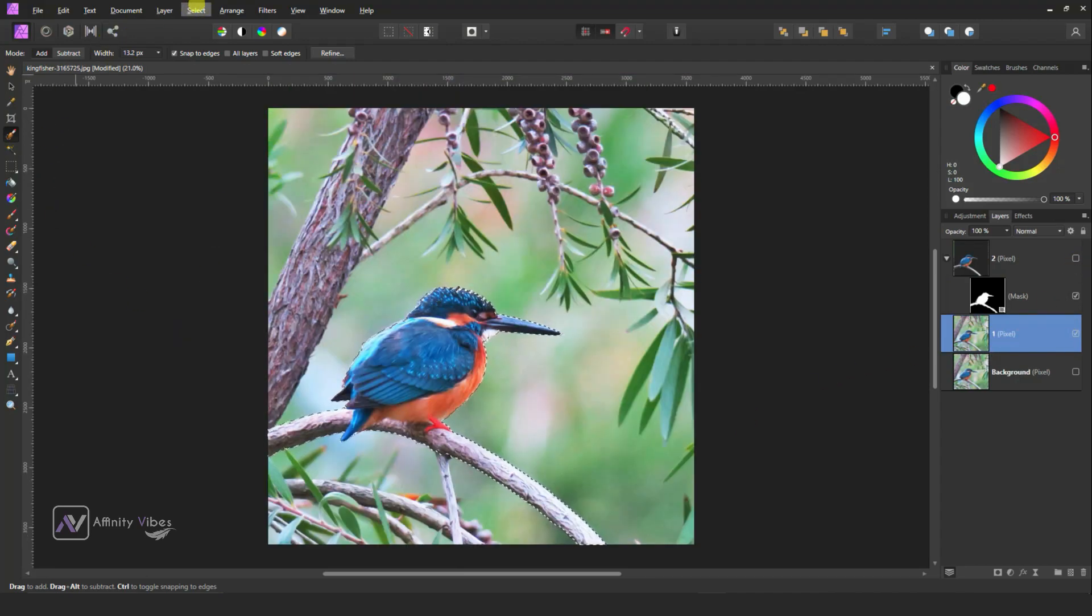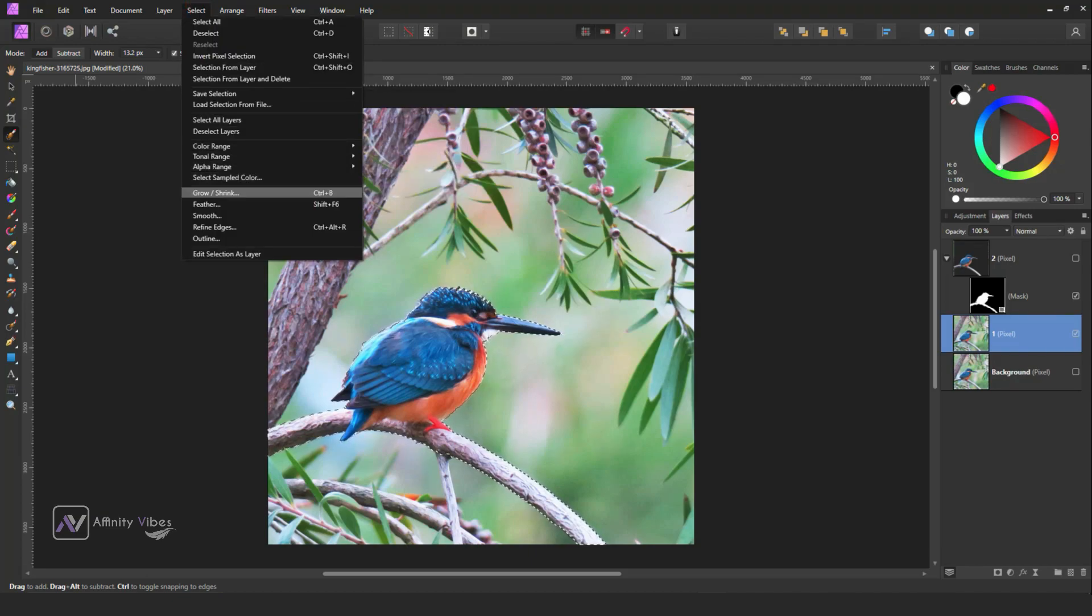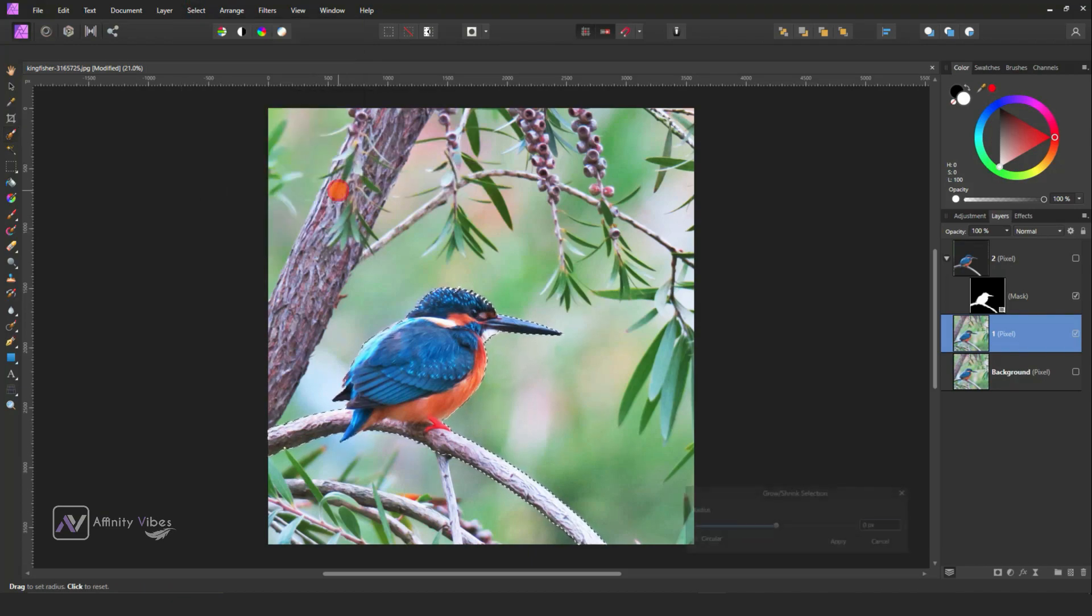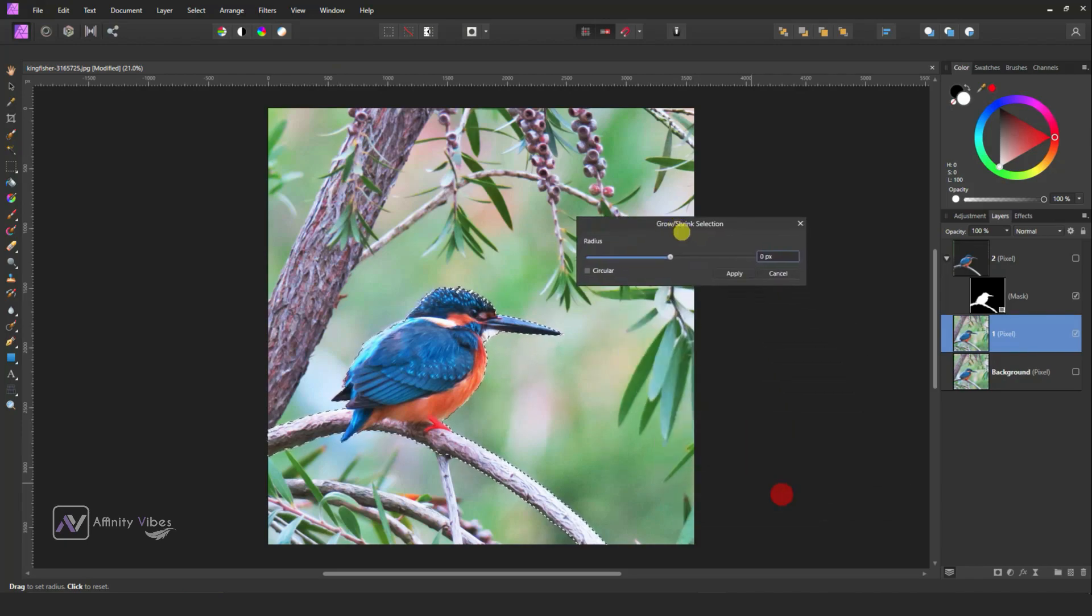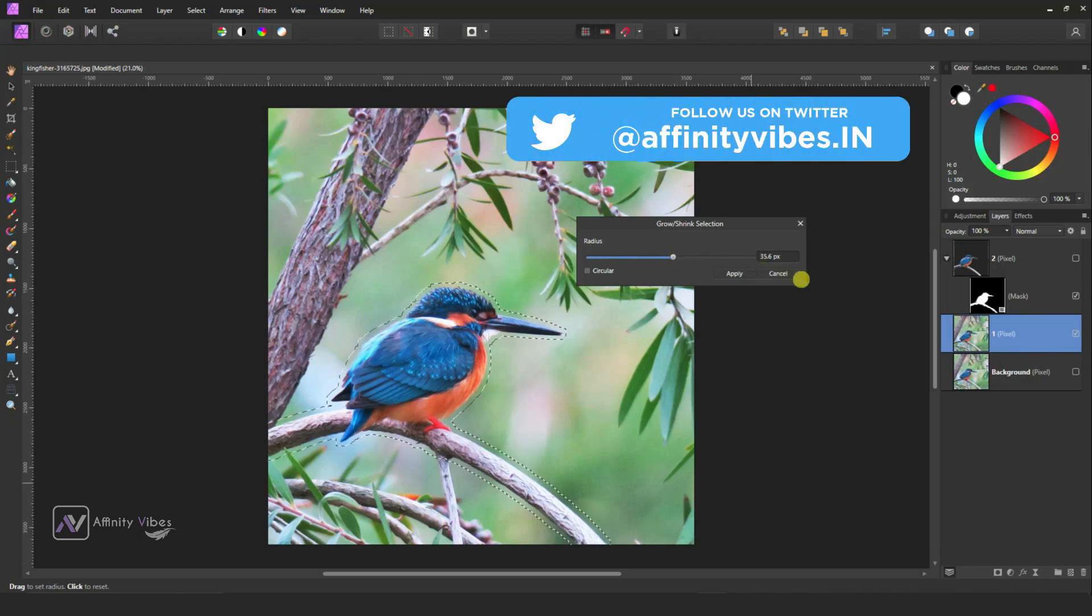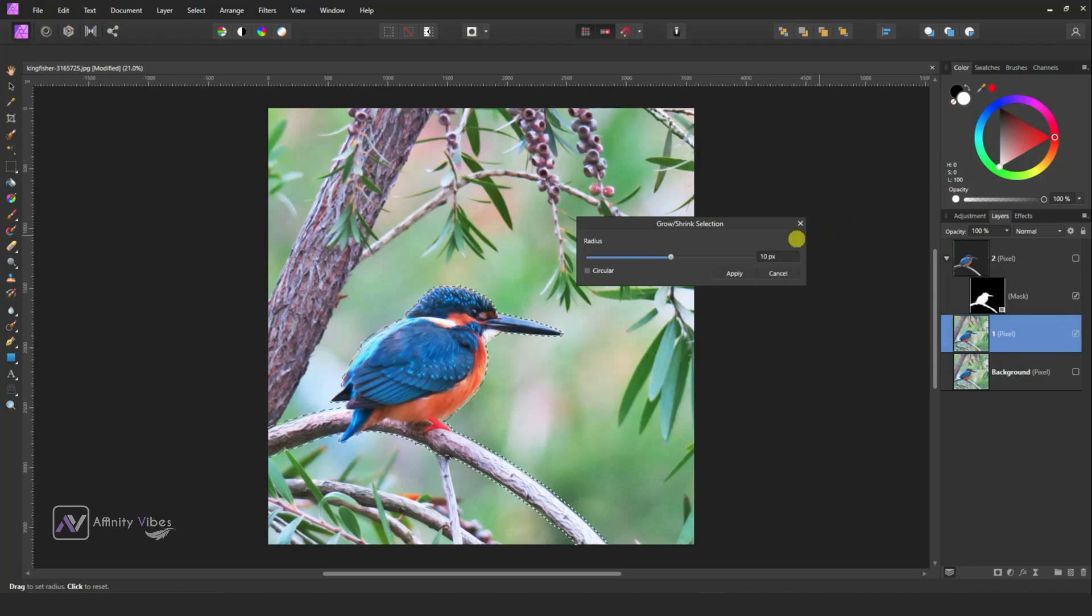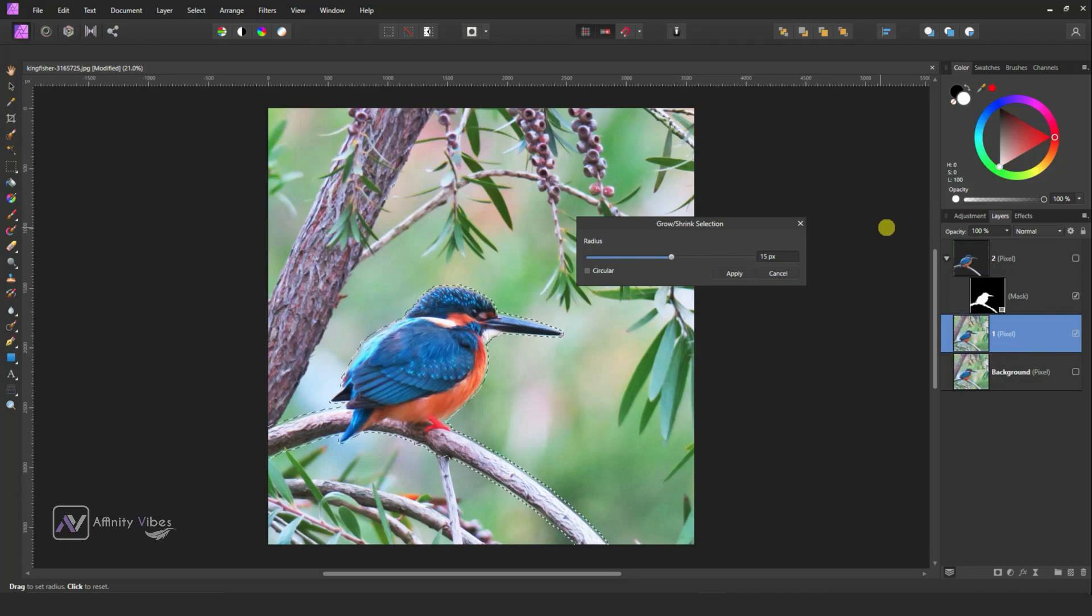Go to top, select Grow and Shrink, and I am using radius 10 and apply.